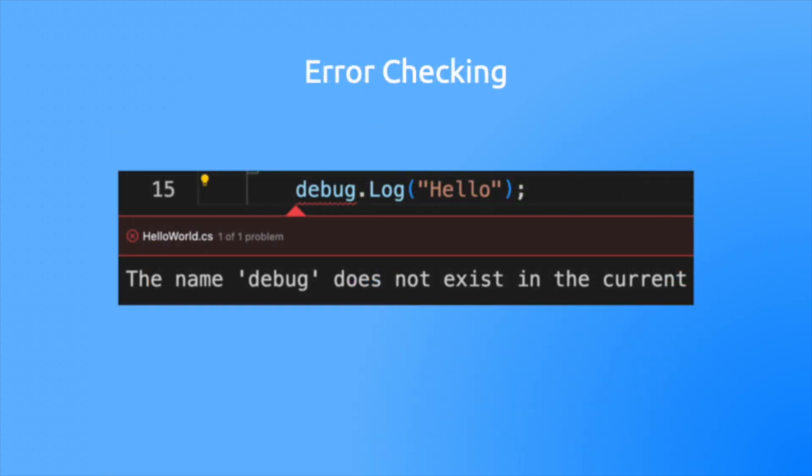The first thing is that they offer error checking. As you type in your code, the IDE will evaluate the code and report any potential errors. For instance, in code, correct spelling is essential.